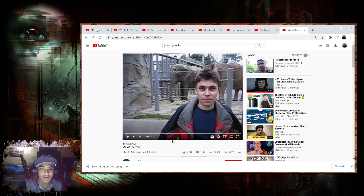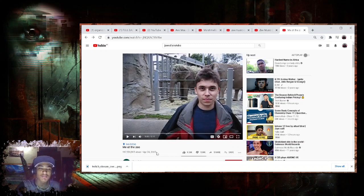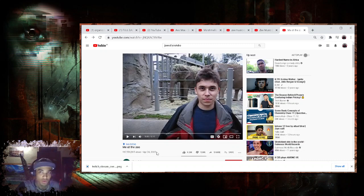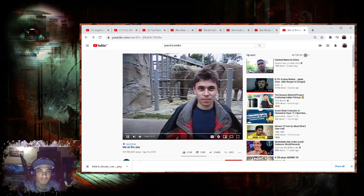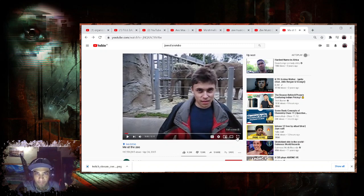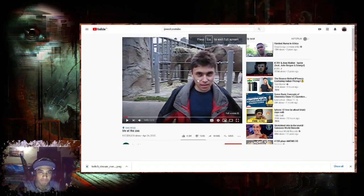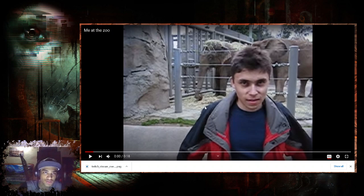It feels unbelievable because this video was uploaded in 2005, which was 15 years ago. This was the first video uploaded on YouTube, so let's see. This video has 16 crore views.